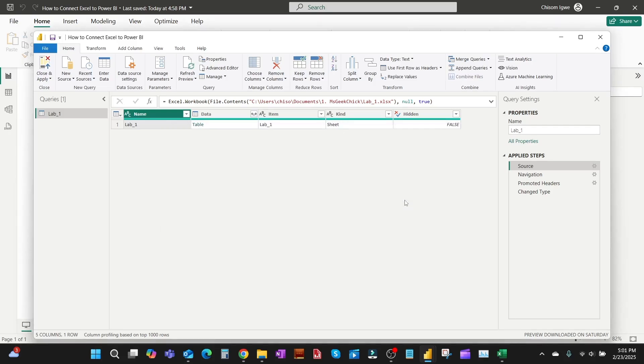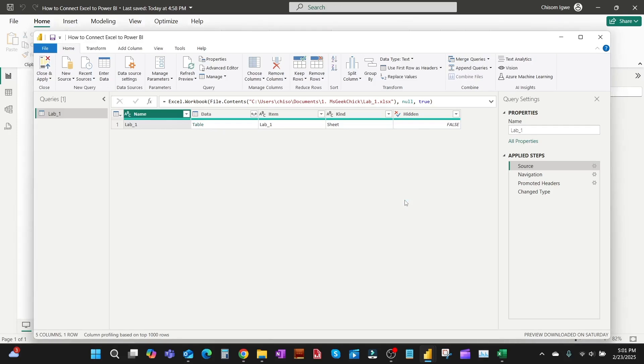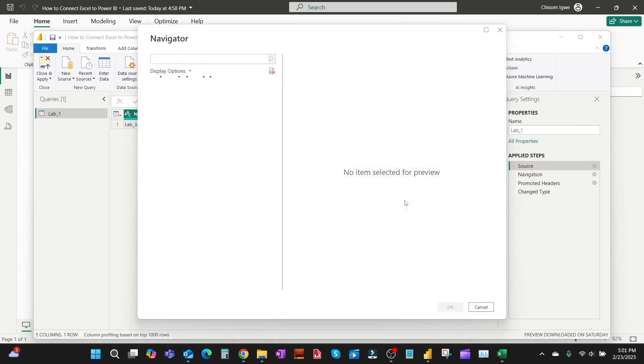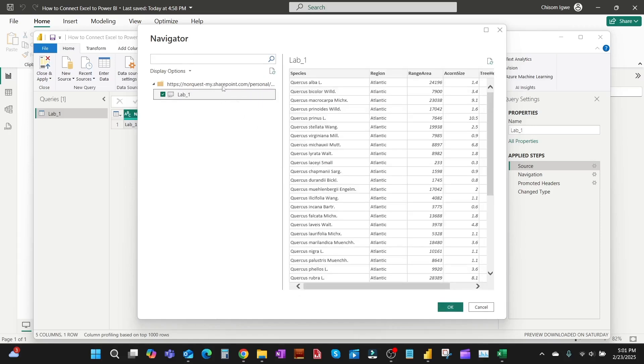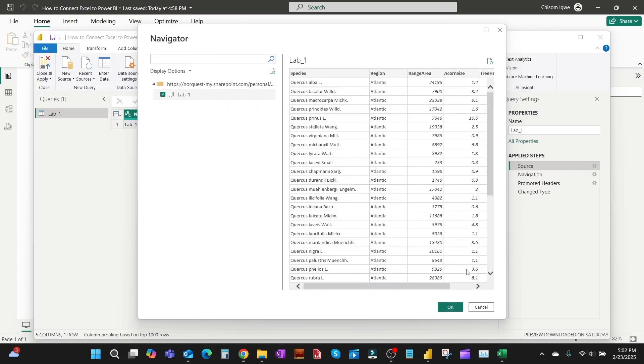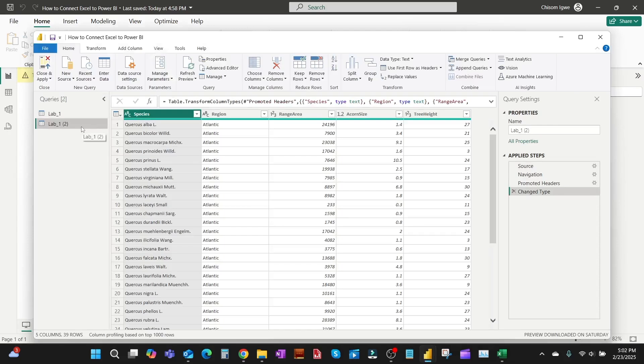This should be fine. Once you click on that, we're going to connect to the file but this time the one online. So that is loading. Once it loads, we're just going to select the sheets we're interested in, which is Lab 1, and then click OK. It's loaded.